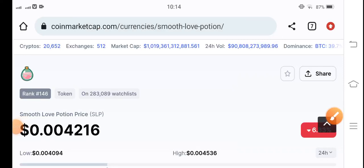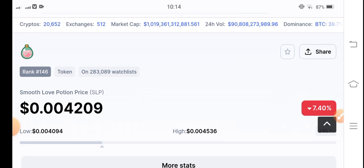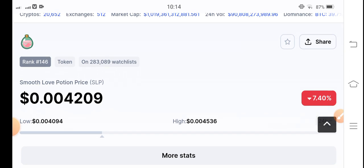Hello guys, welcome back to another latest update about SLP coin. In this video I'm talking about Smooth Love Potion token price prediction and technical analysis for a short time. Let's start the video without wasting any time, and make sure to subscribe my channel for future update videos about the cryptocurrency market.